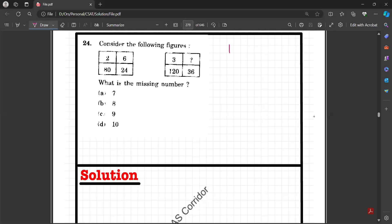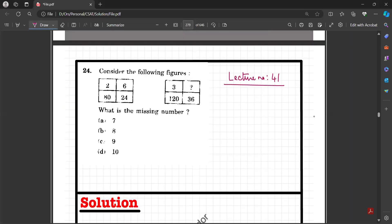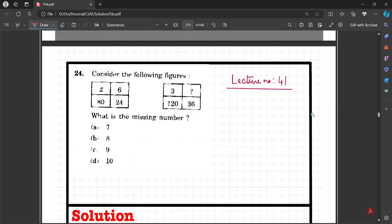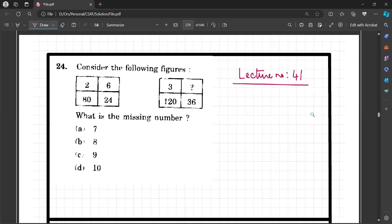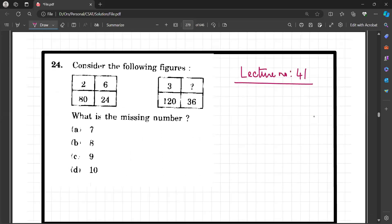Hello everyone, welcome to lecture number 41. We will be dealing with missing data. As we discussed in the last session, data interpretation is completed barring a few statement-based questions which will be done at the end of this series. But today we are beginning with missing data problems. Let us begin with question number 1.